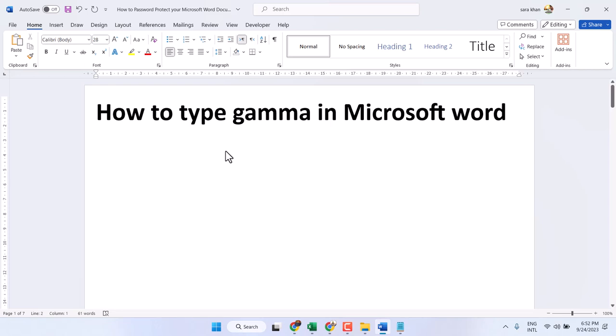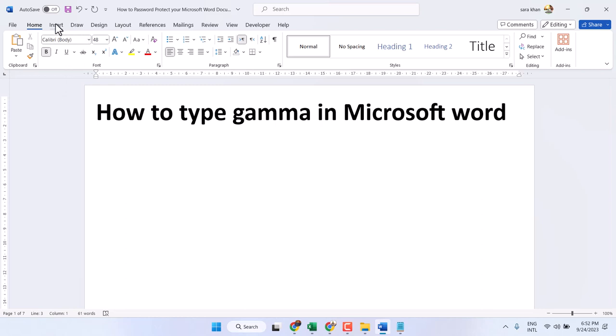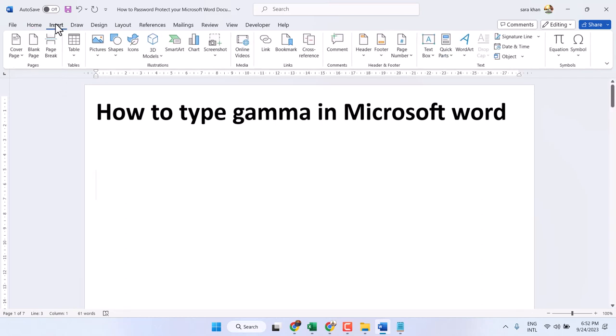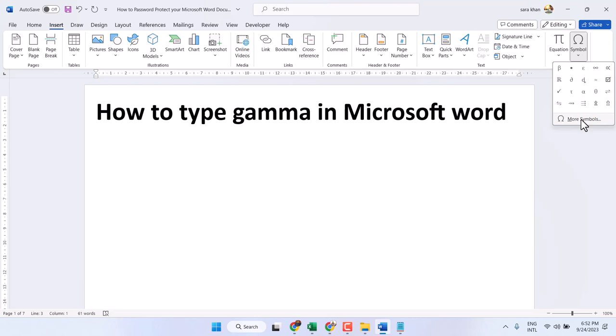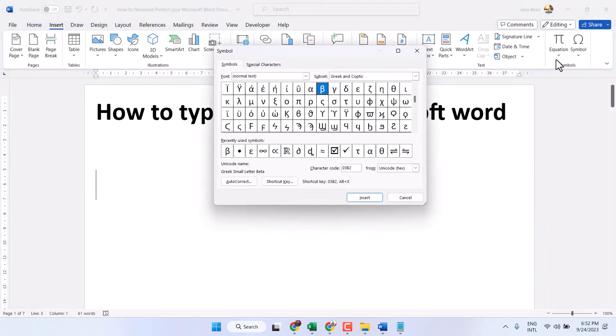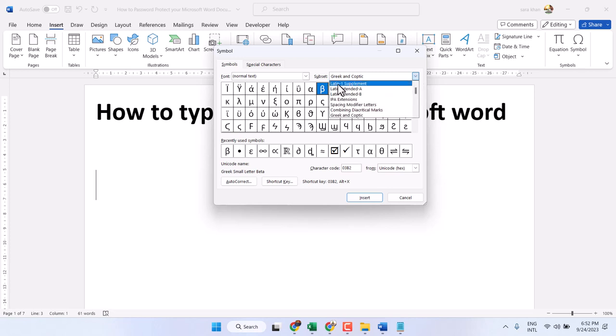In this video, I will show how to type the gamma symbol in Microsoft Word. There are three methods. First one: click on Insert, Symbol, More Symbols, and select font as Normal Text and subset from this list.